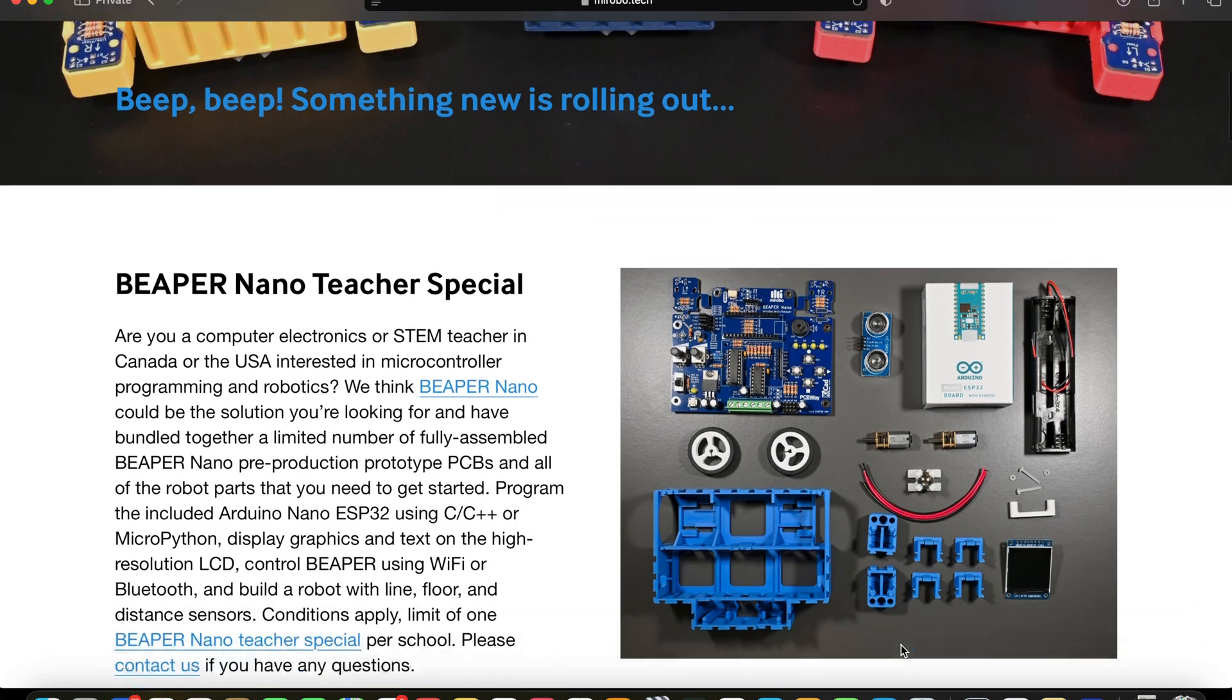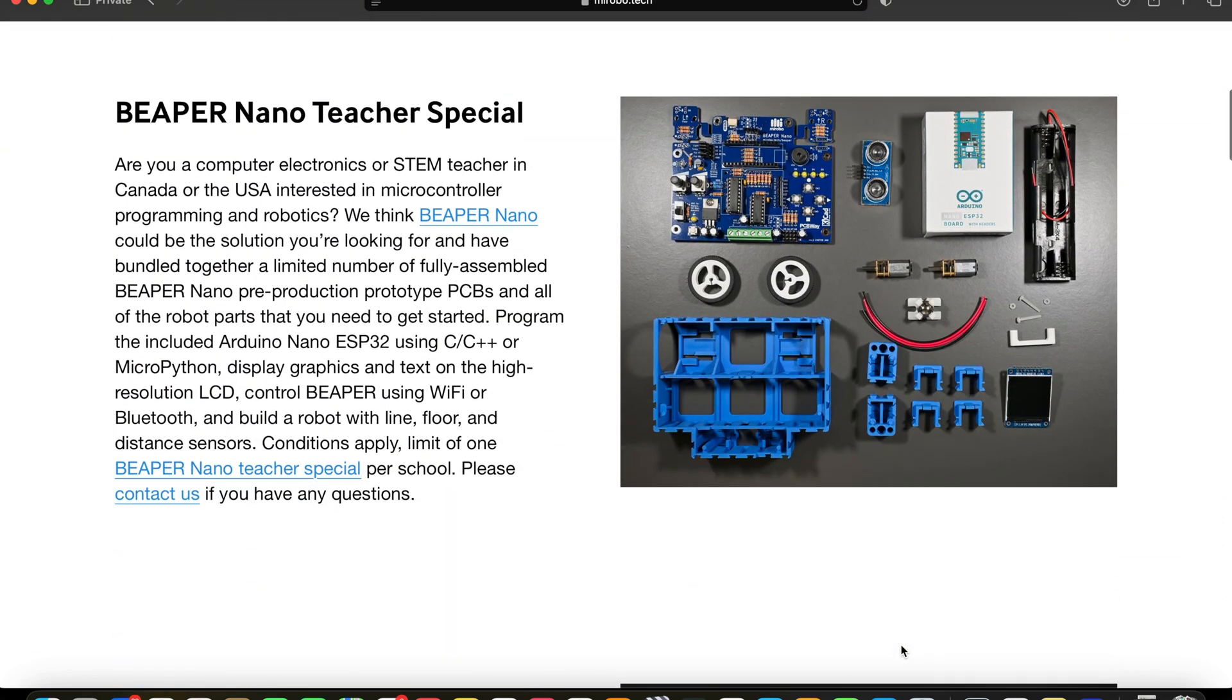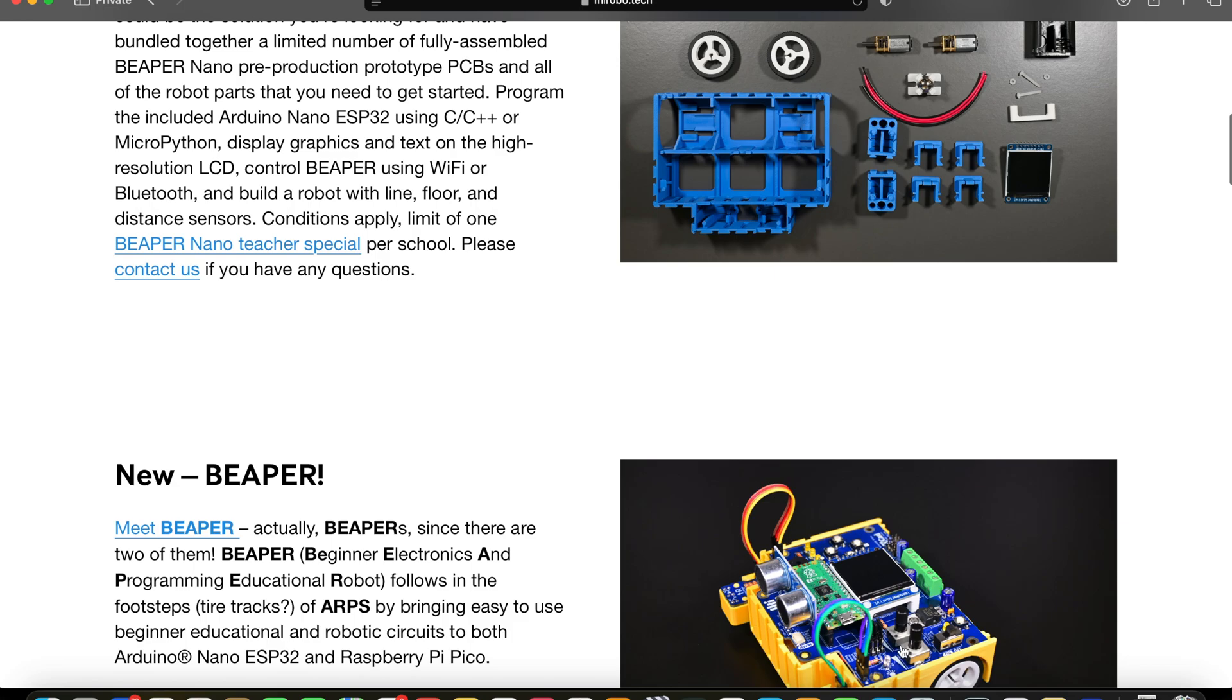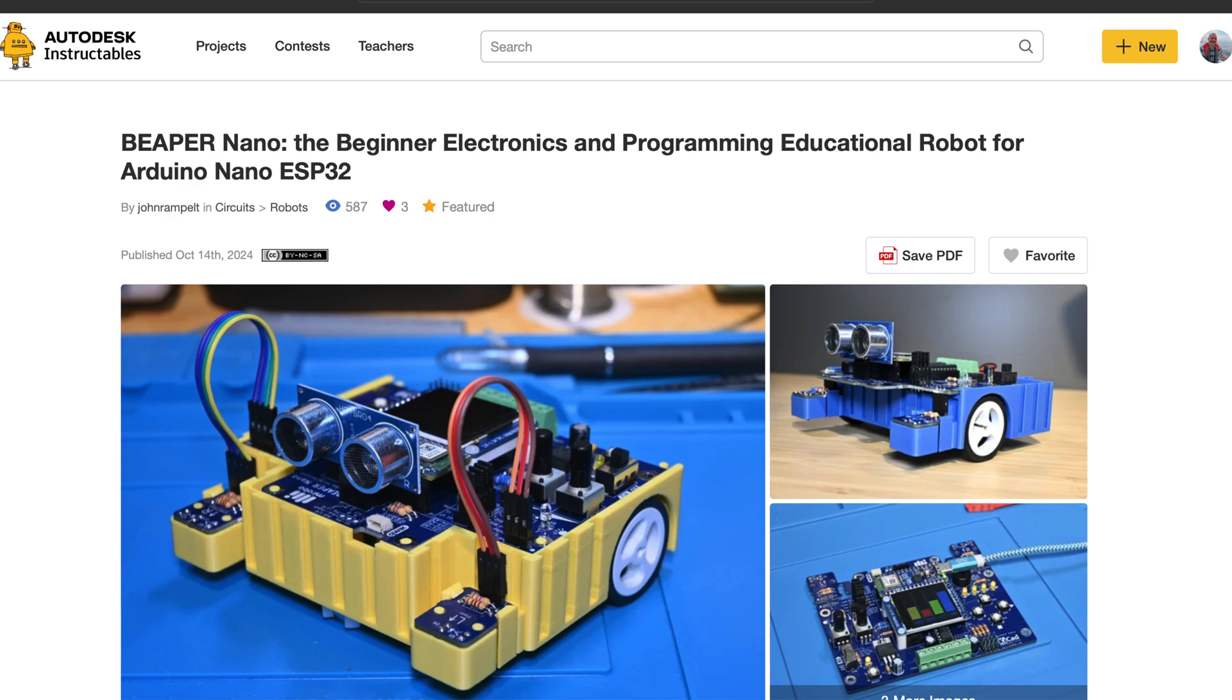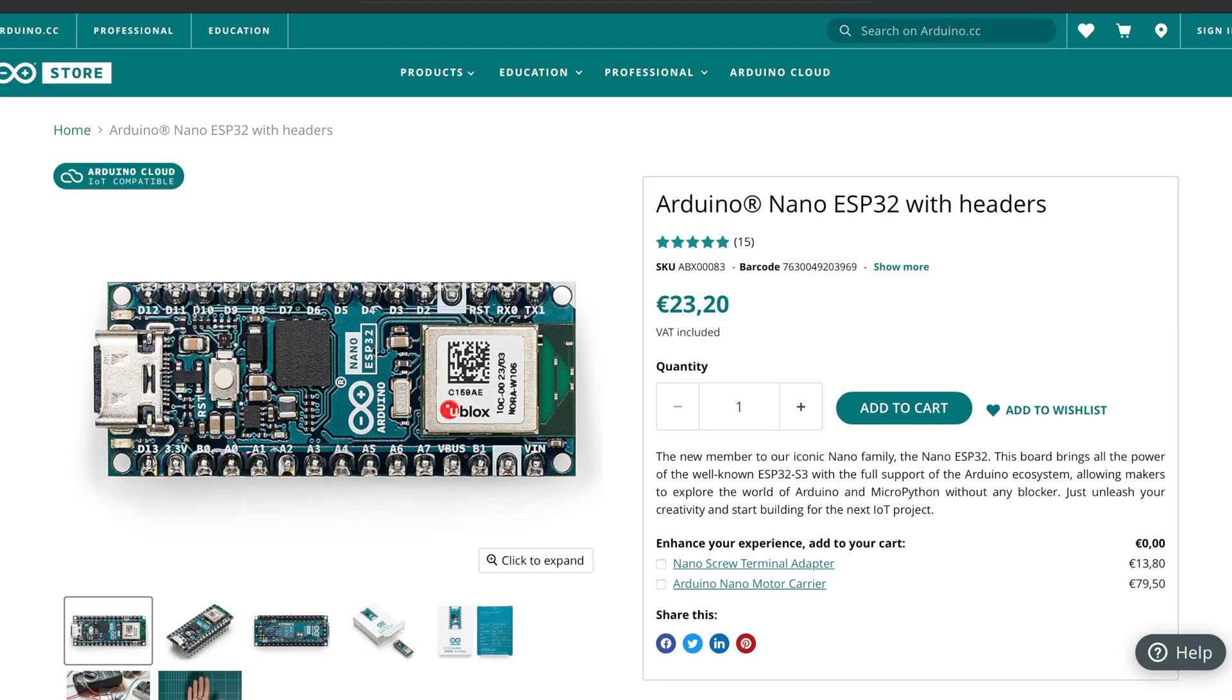I created Beeper Nano to make it easy for beginners to learn microcontroller programming without having to breadboard any hardware circuits first. It's also a great circuit for intermediate learners to explore new programming and project ideas. Beeper stands for Beginner Electronics and Programming Educational Robot, and Nano refers to its microcontroller, the Arduino Nano ESP32.